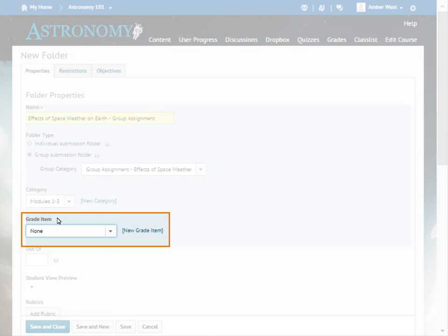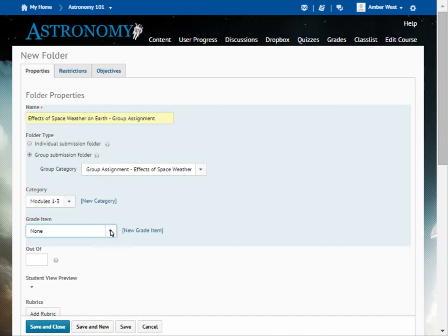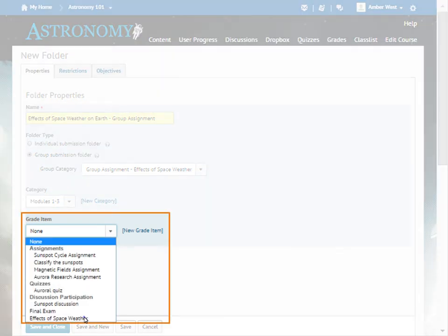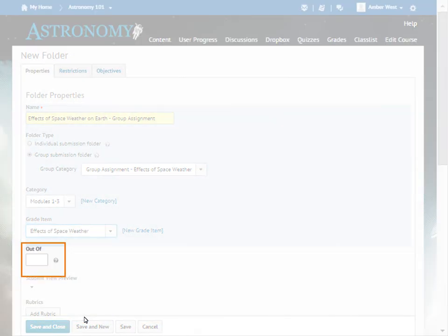Associate the Dropbox folder with a grade item if you want submissions tied to an item in your gradebook. Enter a value in the Out of field for the assignment score.